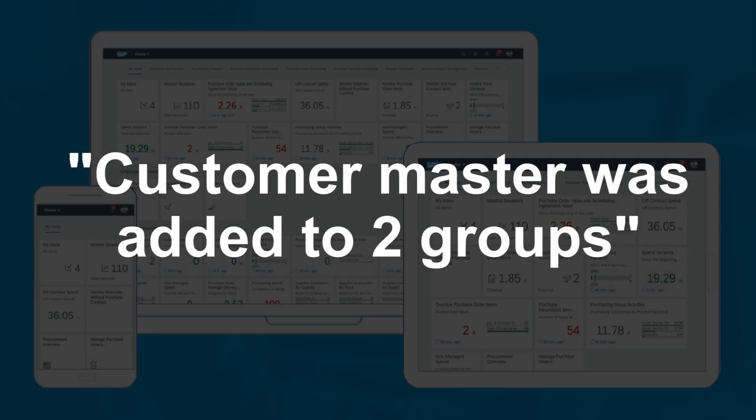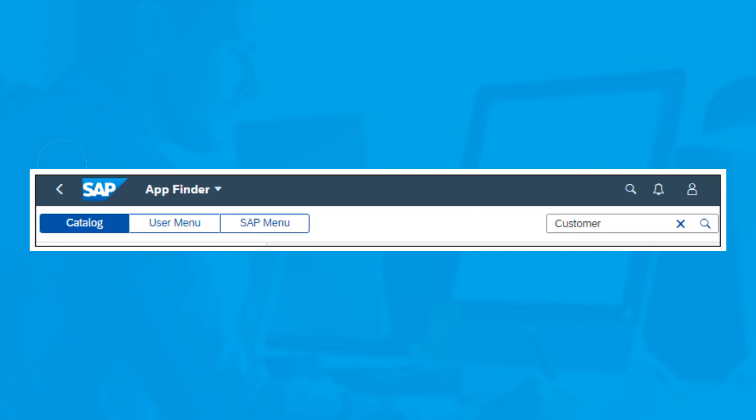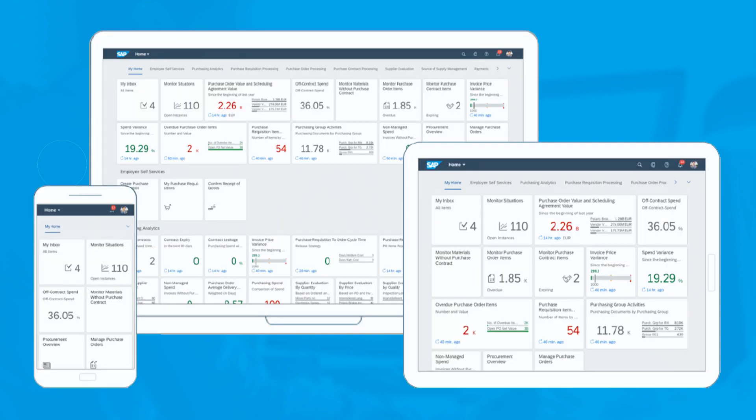SAP Fiori will signal the successful change with its own message. For example, Customer Master was added to two groups. If you click on the new group entry, you can create a new tile group directly from the App Finder and also assign the app to it directly. Click on the logo icon from the shell bar to return to the SAP Fiori Launchpad homepage.